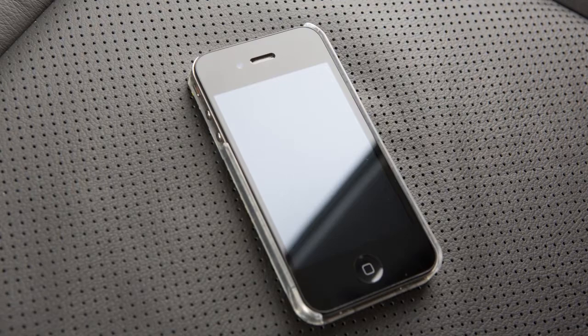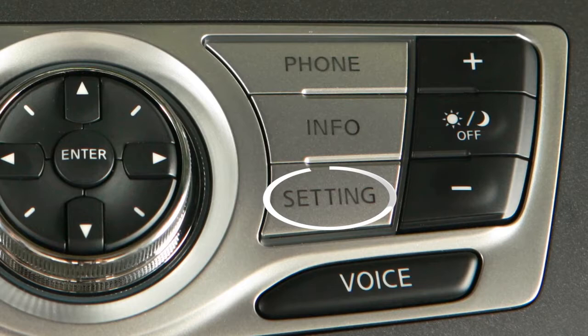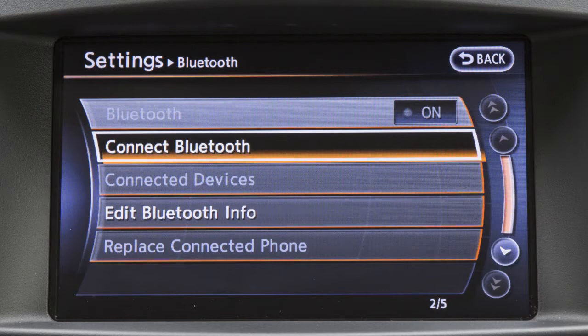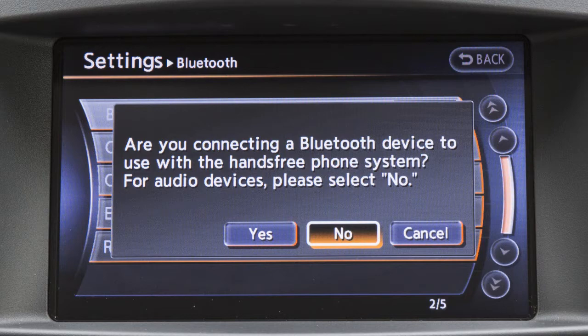To utilize this feature if your Bluetooth audio player is not already paired as a phone, press the setting button on the control panel. After touching the Bluetooth key on the display screen, touch the Connect Bluetooth key. The next screen asks if you are connecting the device to use with a hands-free phone system — touch the No key.